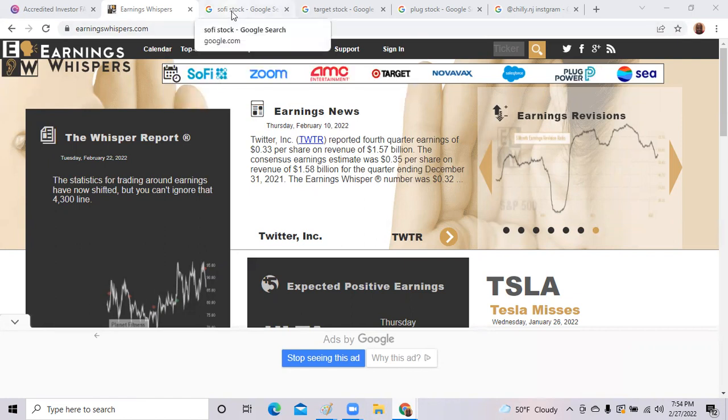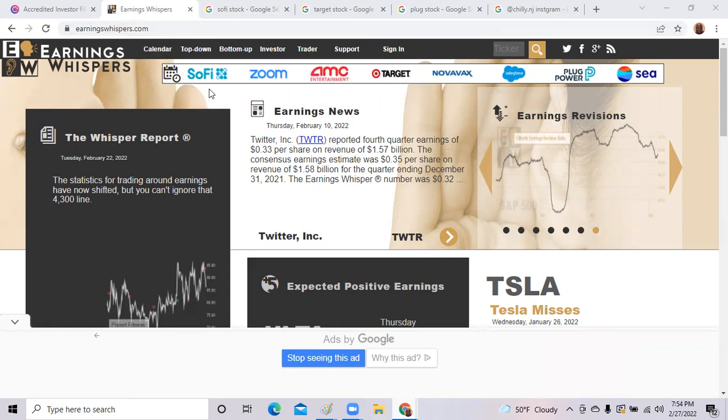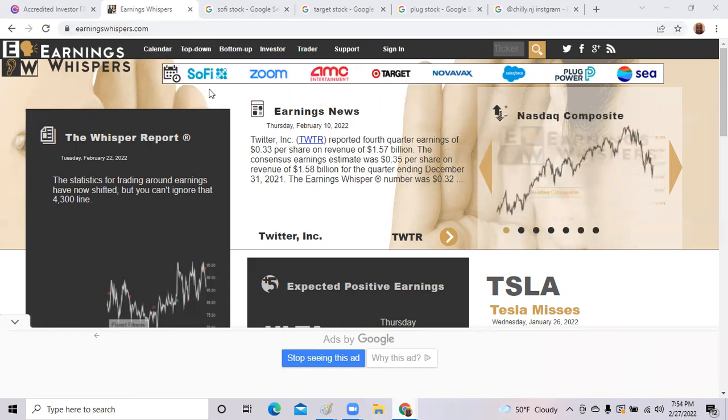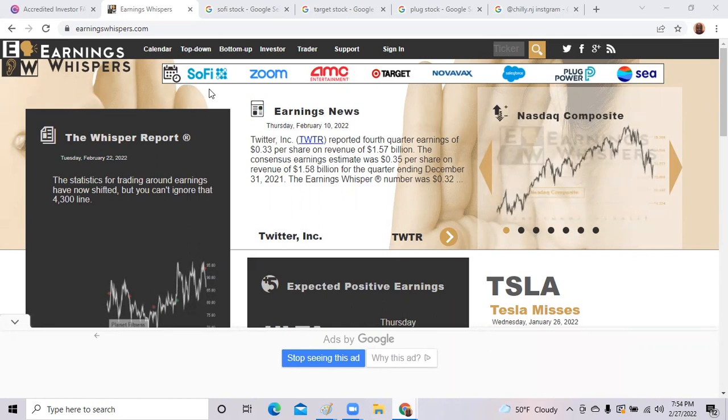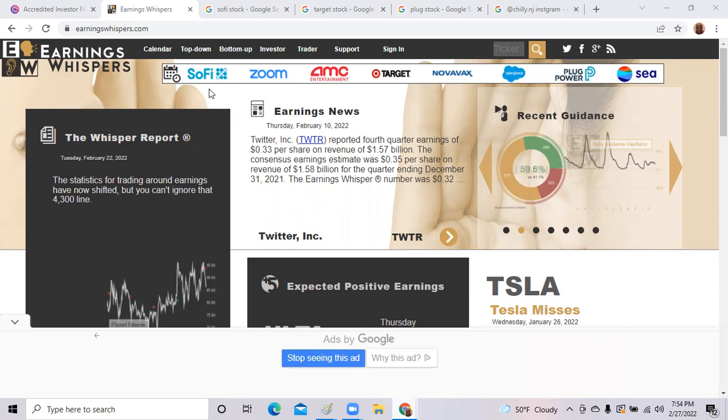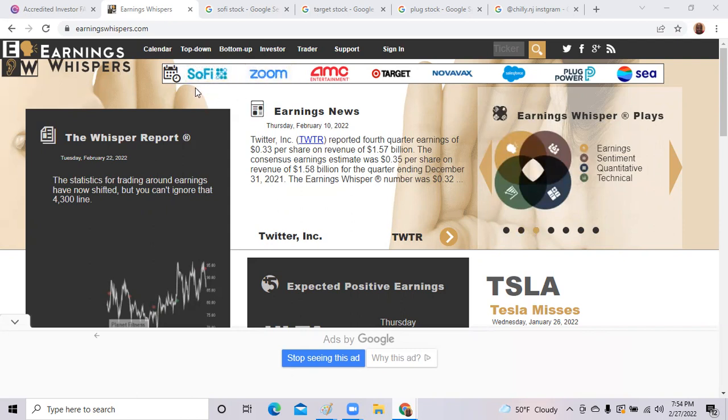This is Earnings Whisper, so if you need more information about upcoming earnings calls, this is when the company itself gets on an earnings call with the Wall Street analysts and they discuss the previous quarter and how much money they brought in and what the forward-looking forecast is. So we got SoFi on Tuesday.